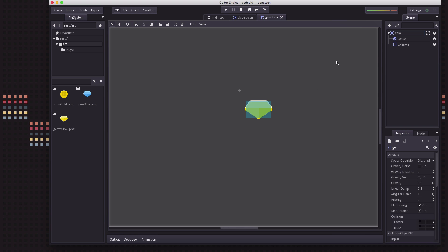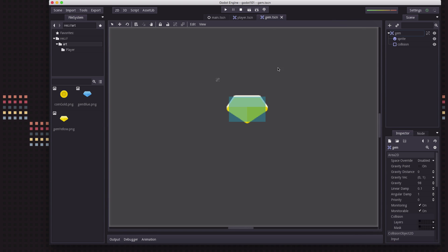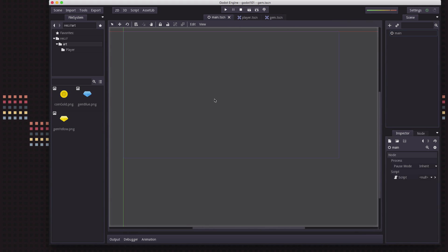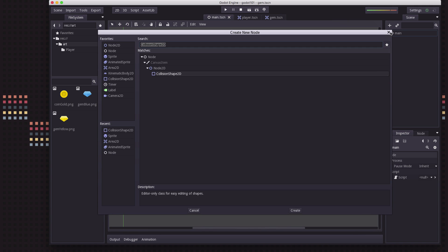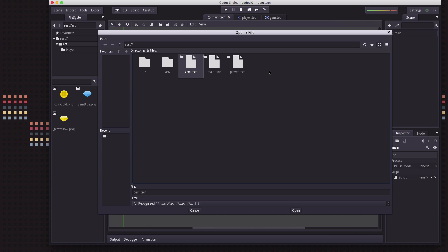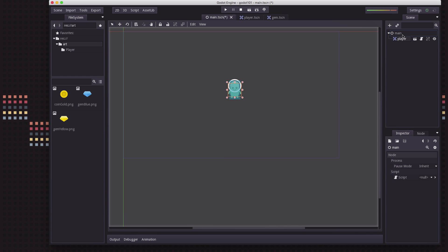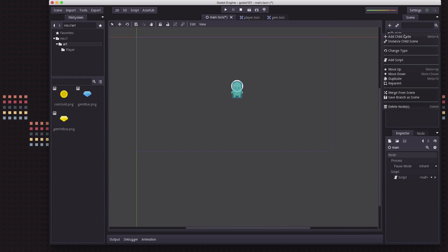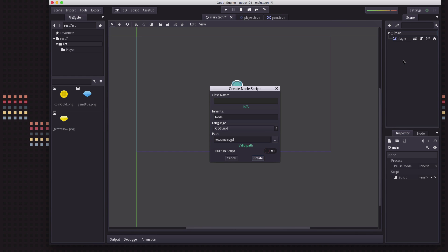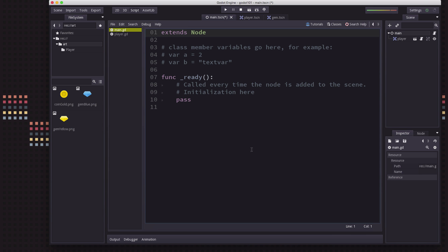To start things off, I've made a new scene called Gem. It's just an Area2D node with a sprite and a rectangular collision shape. Over on our main scene, we just need to link the player, so we're going to instance a player in there and then add a script for the main scene.